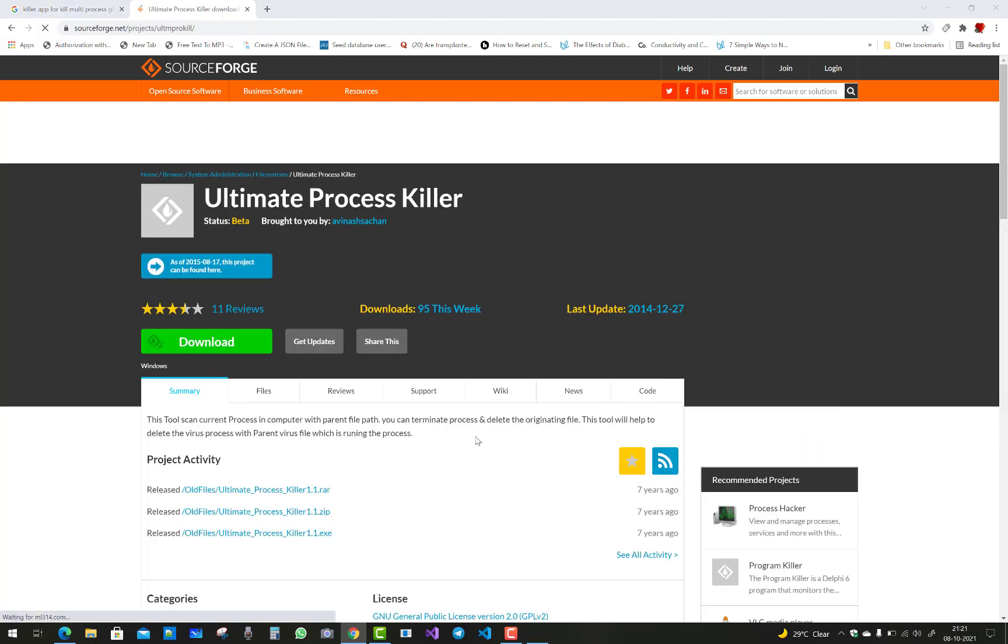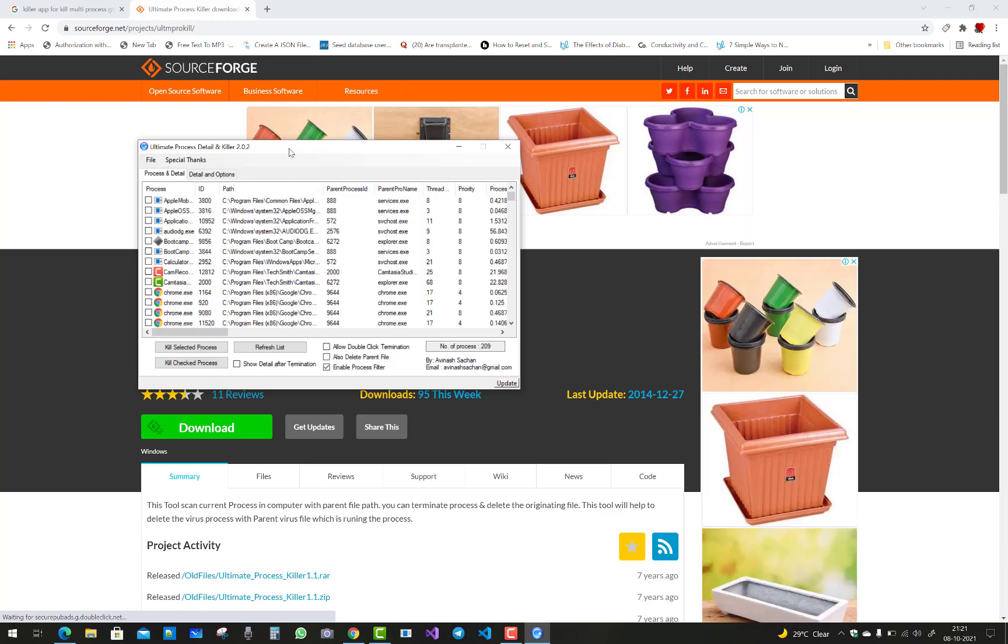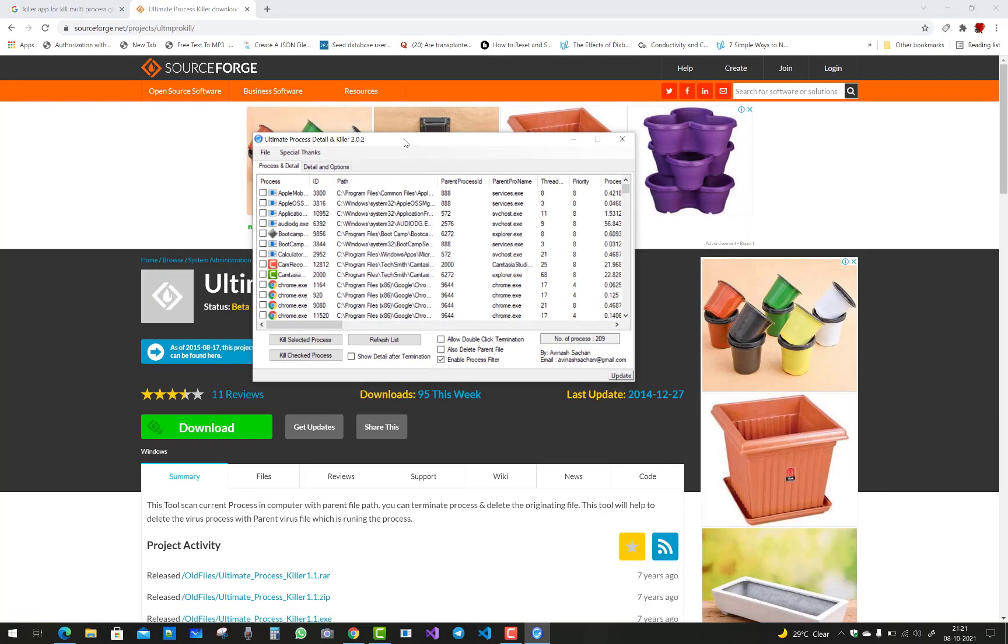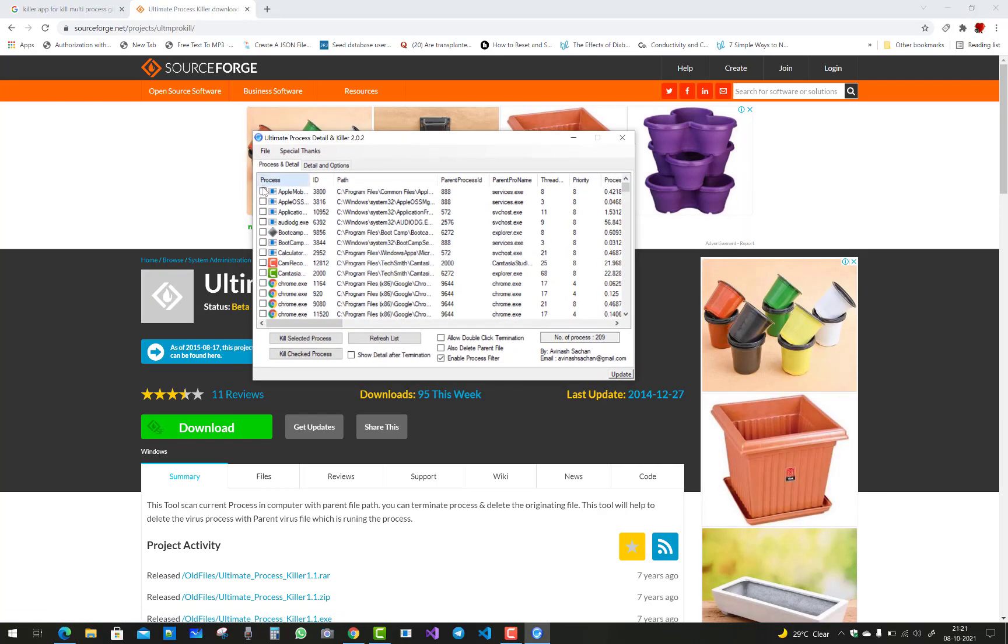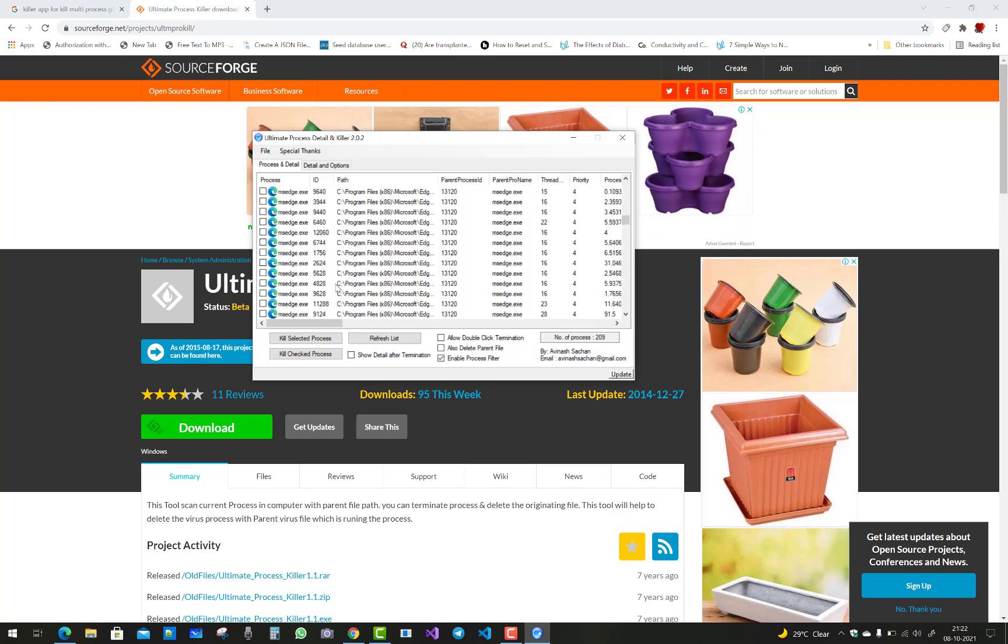The basic thing behind Ultimate Process Killer is how it works. Ultimate Process Killer is a portable freeware tool which scans current processes in the Windows computer. With the parent file path, you can terminate the process and delete the originated file. This tool will also help you delete virus processes with the parent virus file which is running in the process.